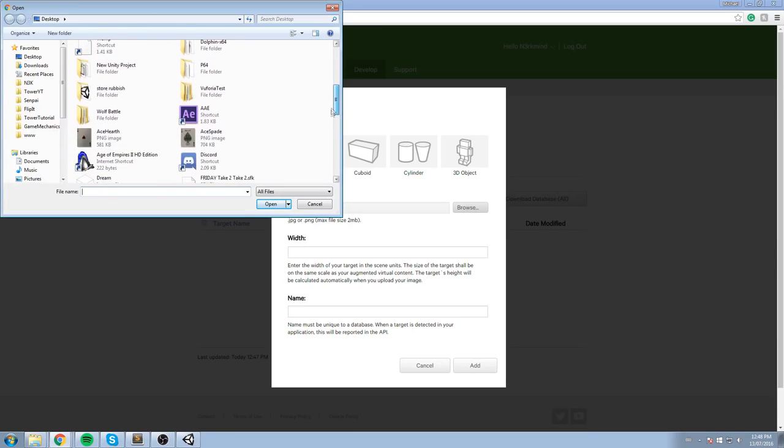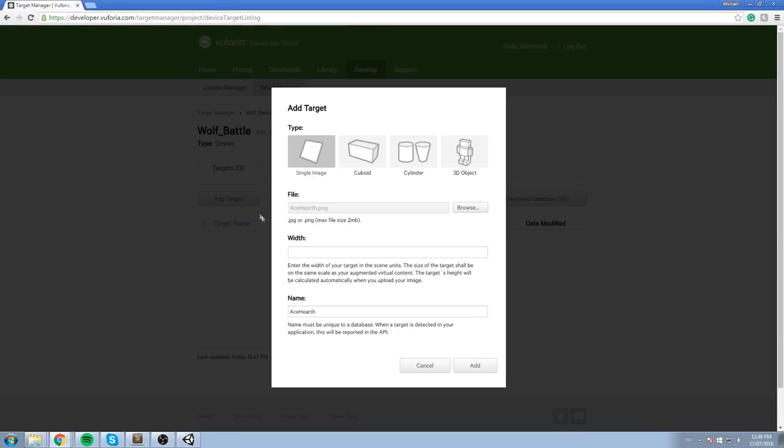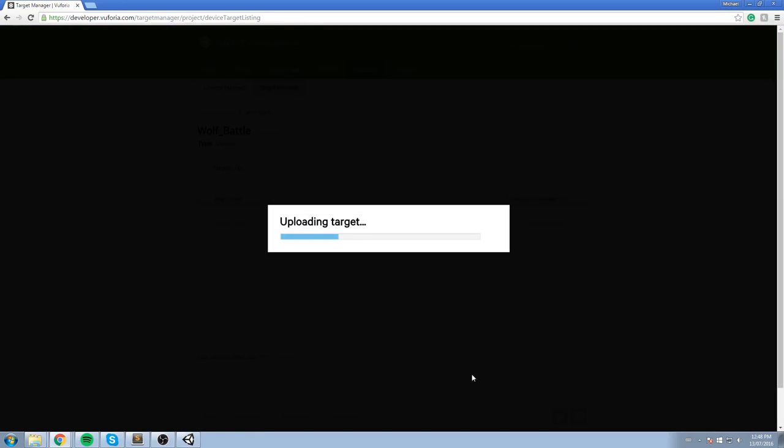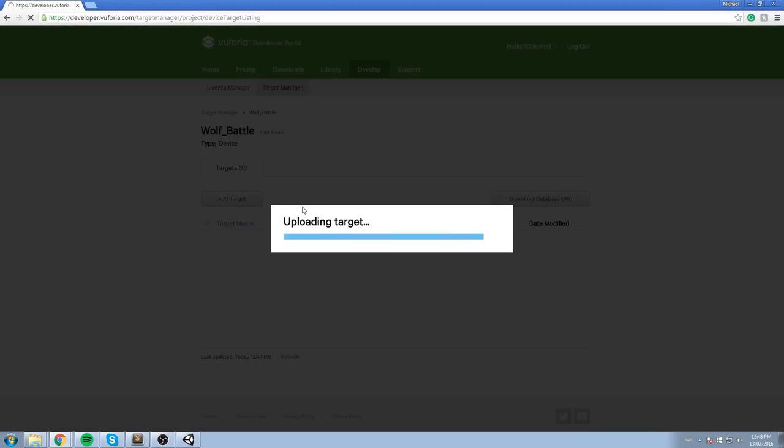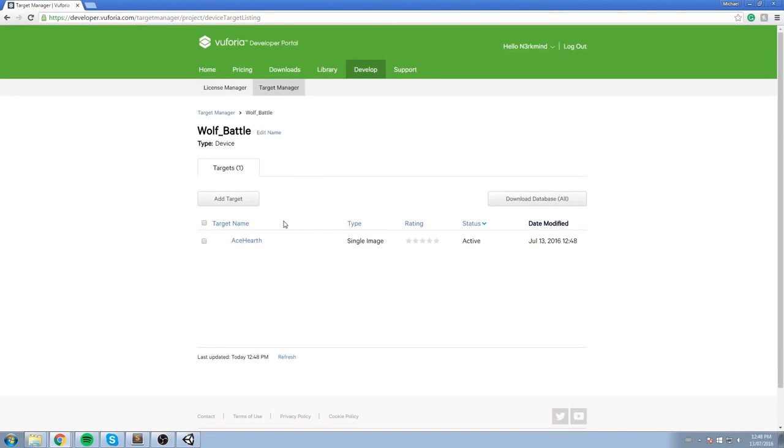So Ace of Heart, I'm going to be using playing cards. So Ace of Heart for me works fine. The width, I'm just going to be putting one in here, it doesn't have to be that big. And the name of my image is going to be Ace Heart. We upload the target and that's pretty much all we need.